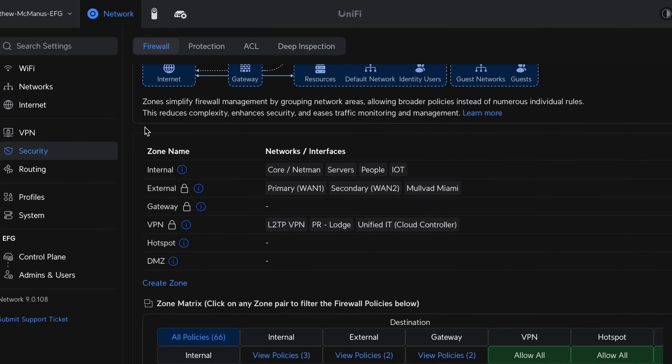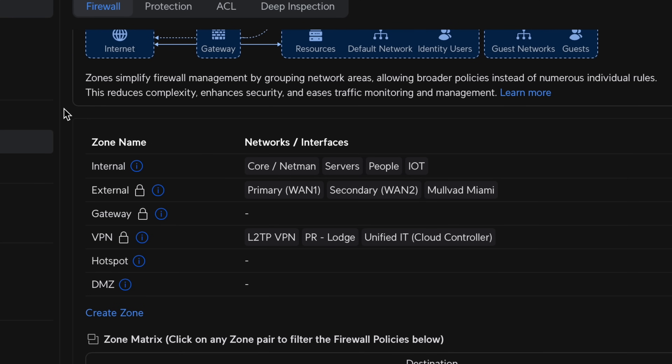So what exactly are firewall zones? Think of them as logical buckets where you place your network interfaces. For example, you might have a zone for protected traffic, external traffic, internet traffic, even guests and VPN users. Ubiquiti includes several built-in zones — there's an external zone for untrusted internet traffic, an internal zone for trusted local devices, and VPN zones for remote connections and more.